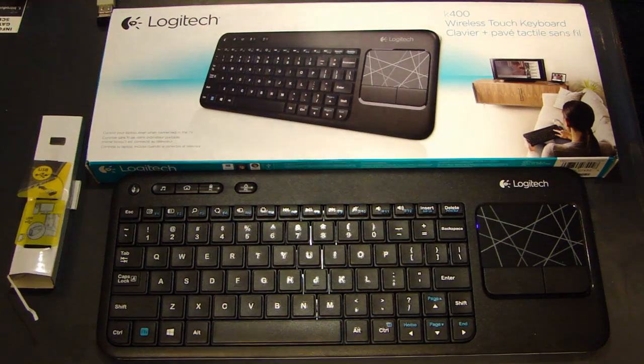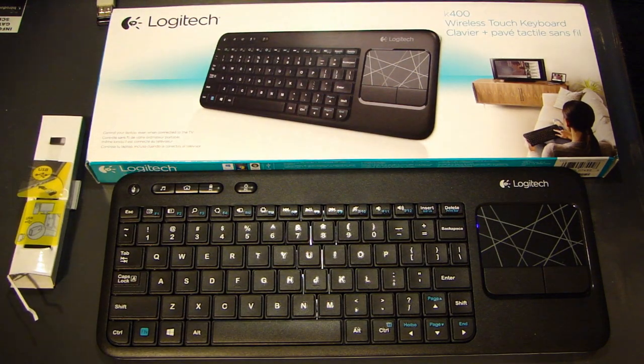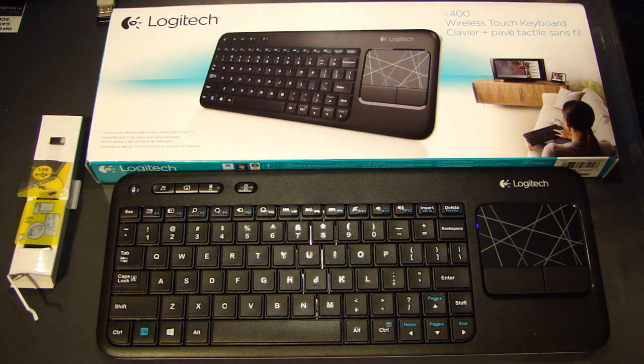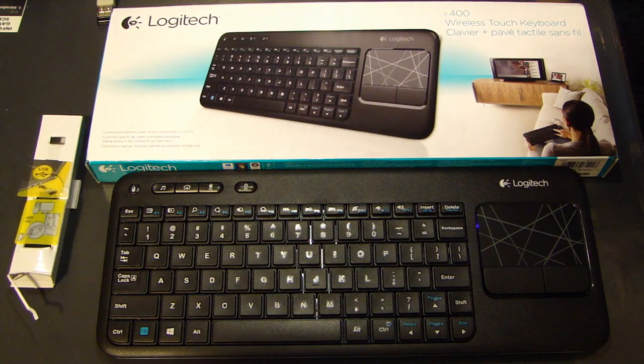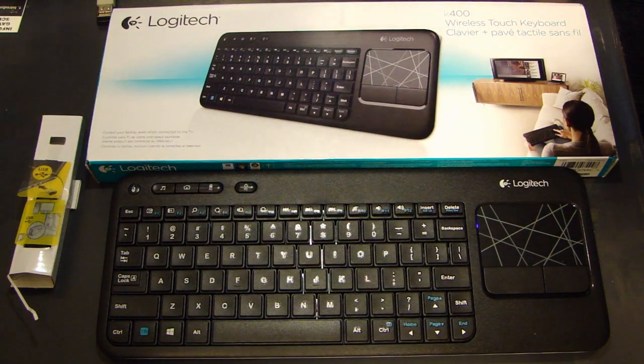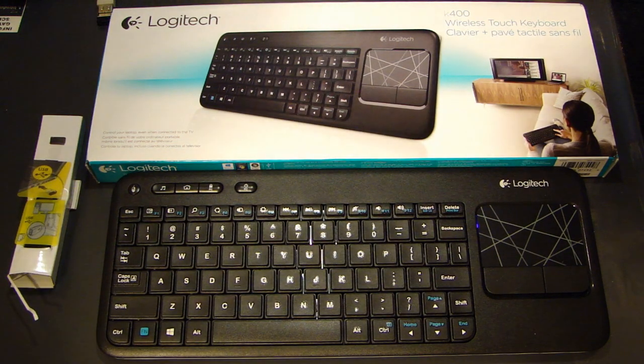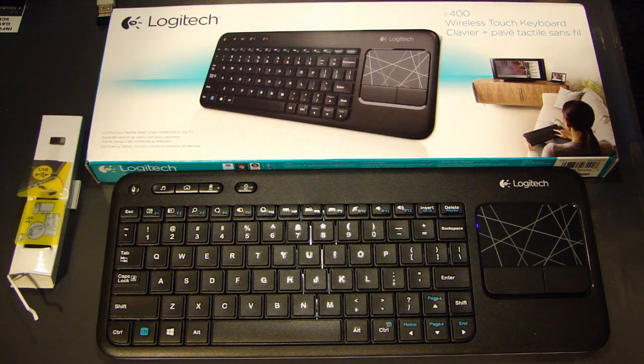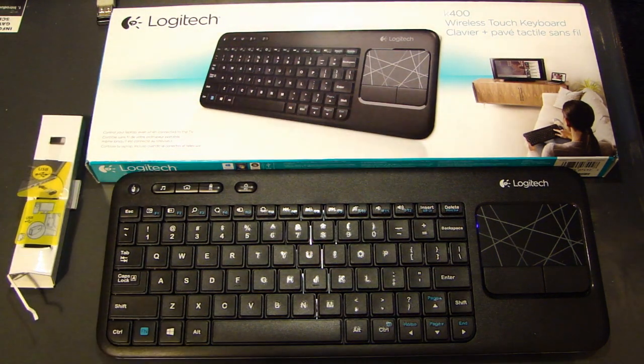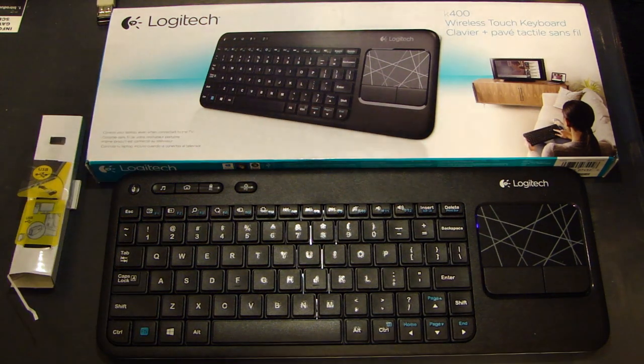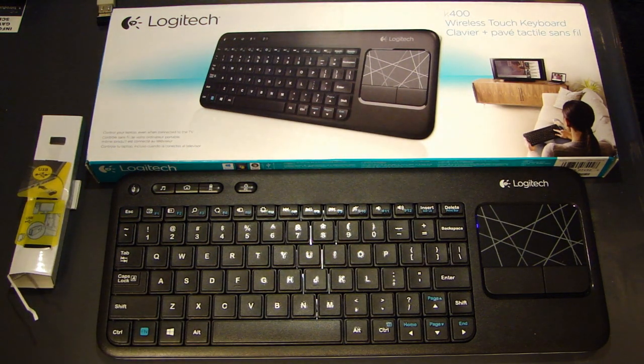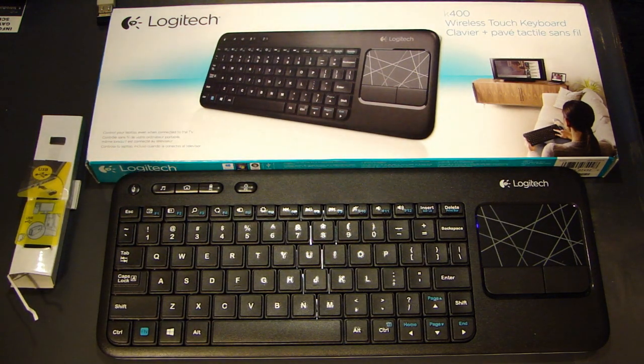Hey this is DAO2Fast here and in this video I will show you this Logitech K400 wireless touch keyboard that I picked up. It's a very compact keyboard and the reason they made it very compact is because some people